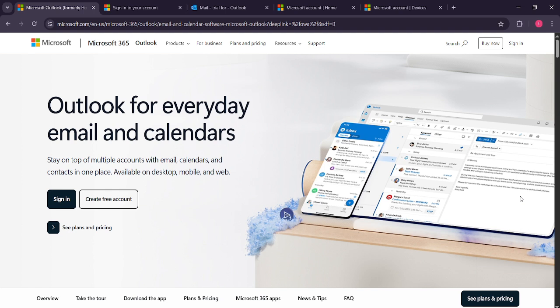Once you're there, take a look at the top right corner of the page. You'll see a sign in button. Give that a click.